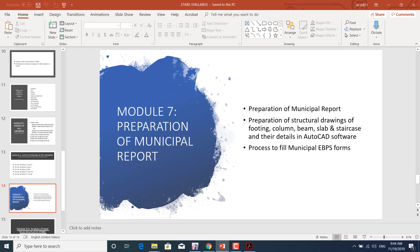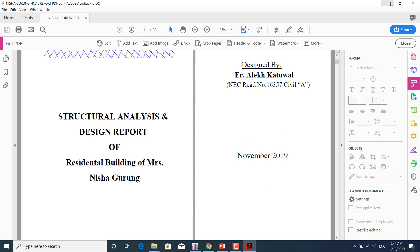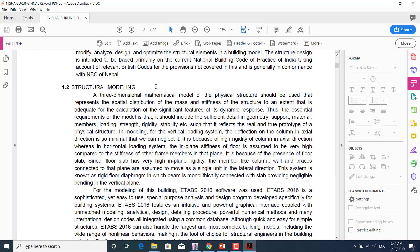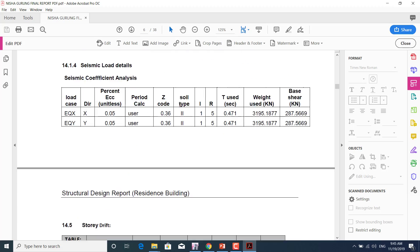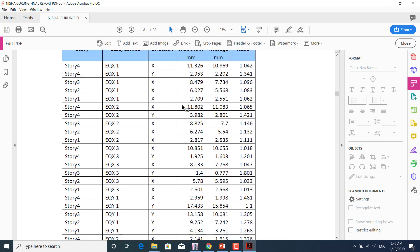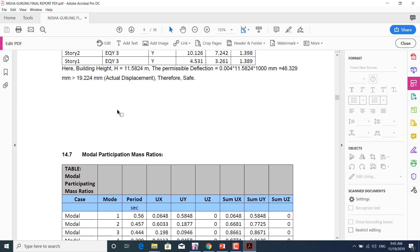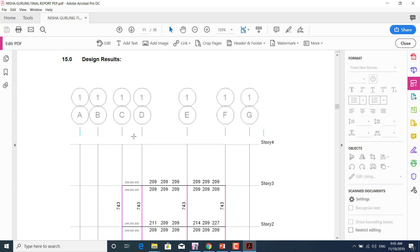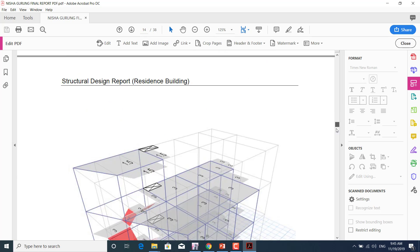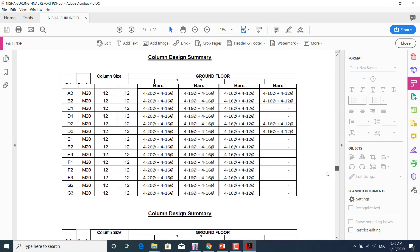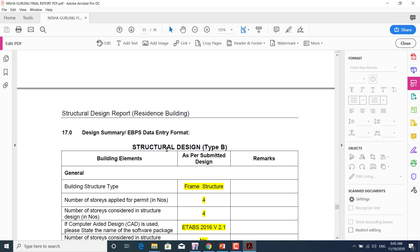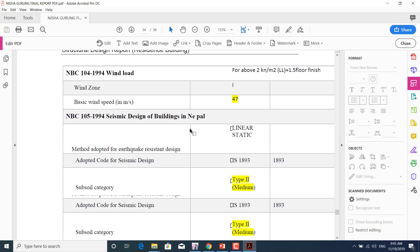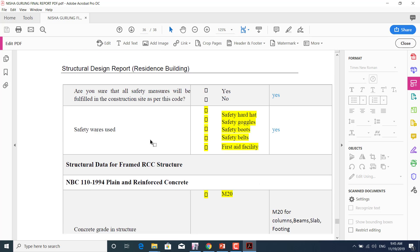We'll learn how to prepare the municipal report — structural drawings of footings, beams, slabs, staircases, and how to fill the municipal eBPS form. This is a sample report for a residential building. It includes story displacement checks, modal participation mass ratios, and results from ETABS. Sample designs for beams, columns, slabs, staircases, and footings are included, and we'll learn how to fill the eBPS data entry form correctly.